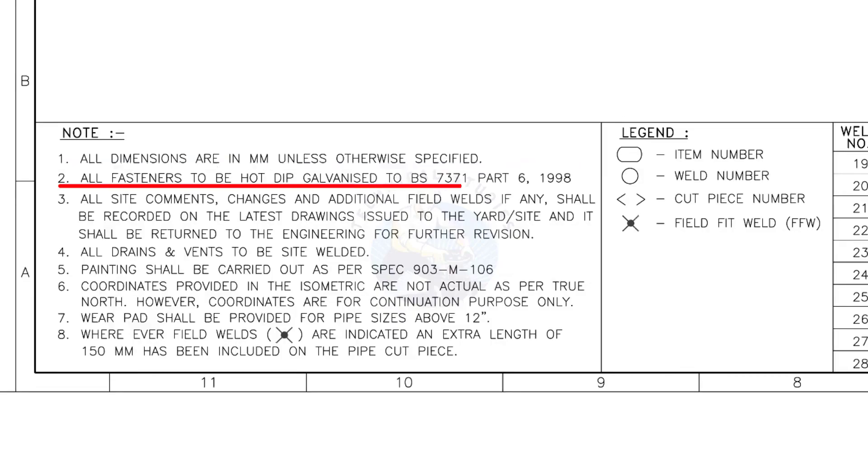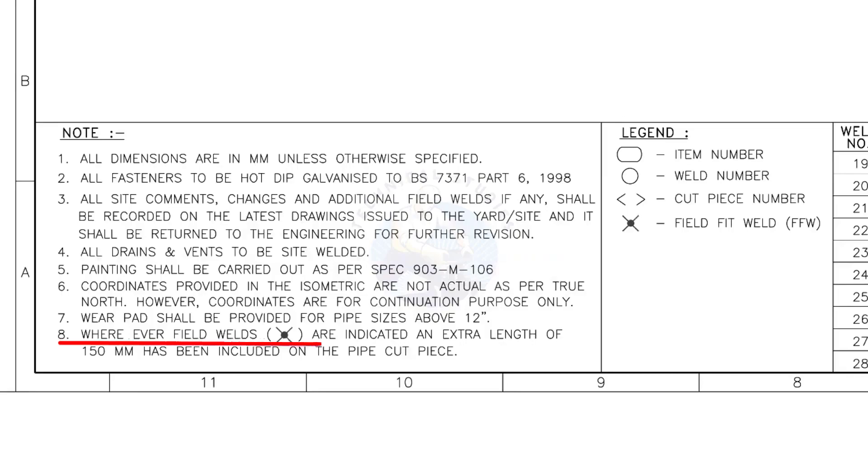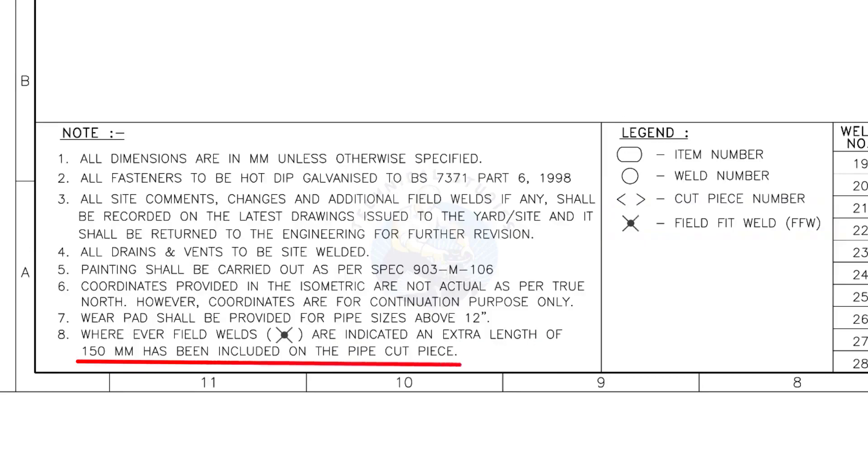All fasteners to be hot dip galvanized. All vents and drains to be site welded. Wherever field welds are indicated, an extra length of 150 millimeters has been included on the pipe cut piece. This note is the most important of all.